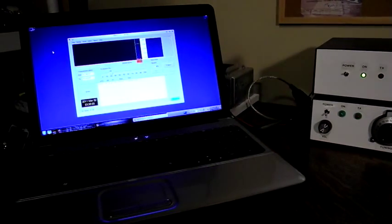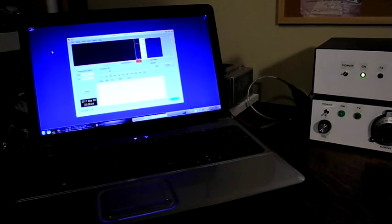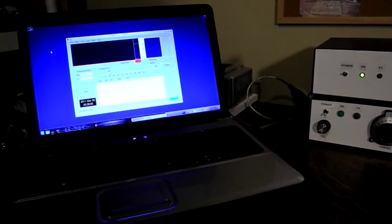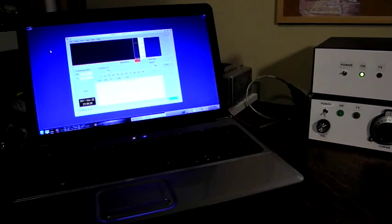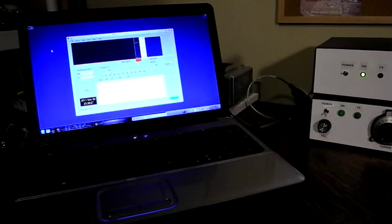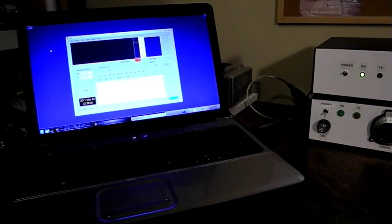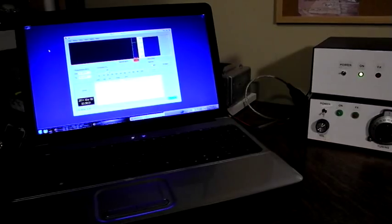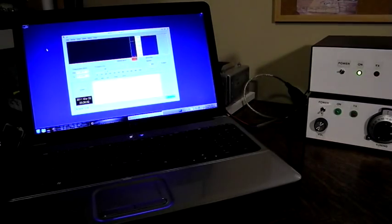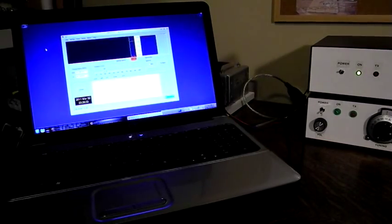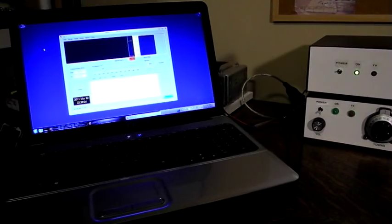There were some challenges in building this radio. As is often the case, even with a well-stocked junk box, I had to find suppliers for and order a number of parts, most notably the crystals and an SBL-1 mixer.